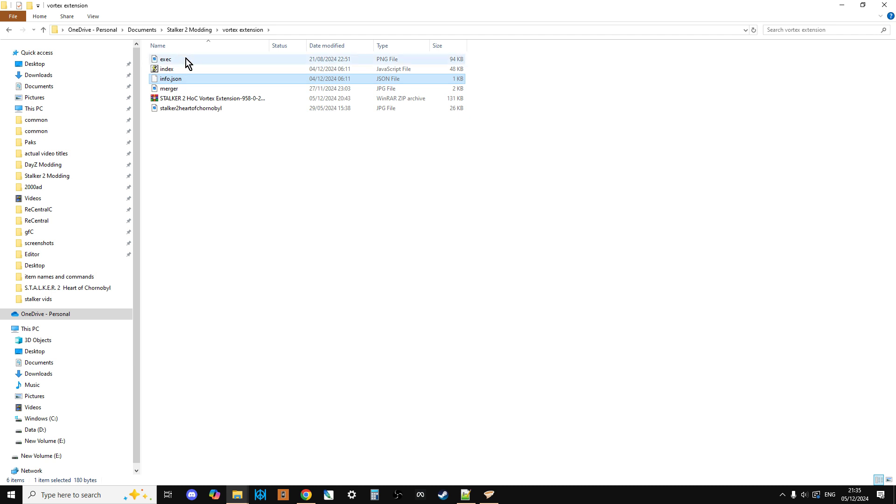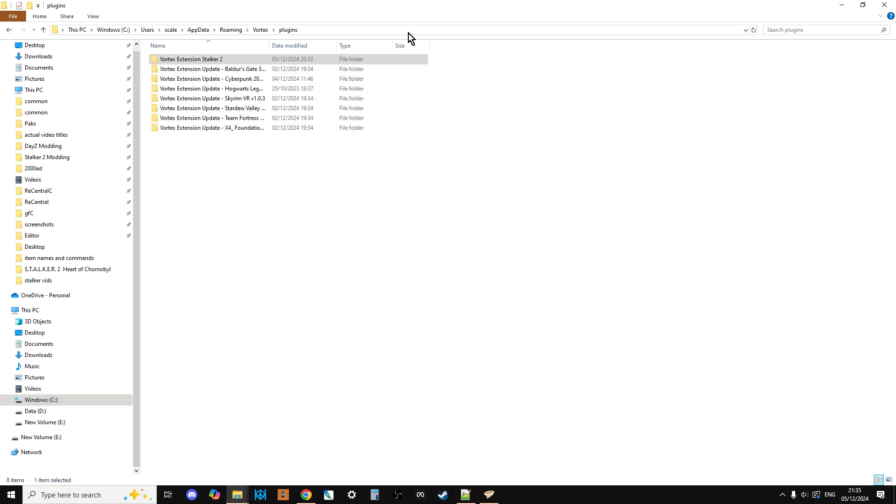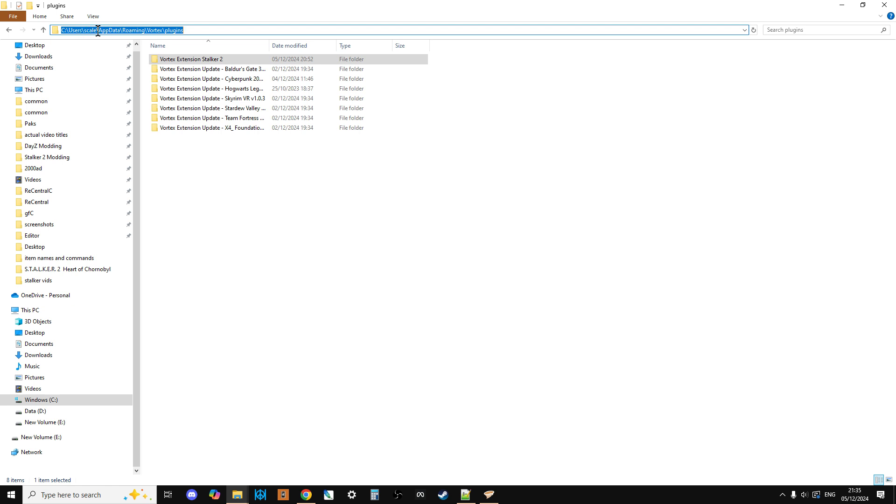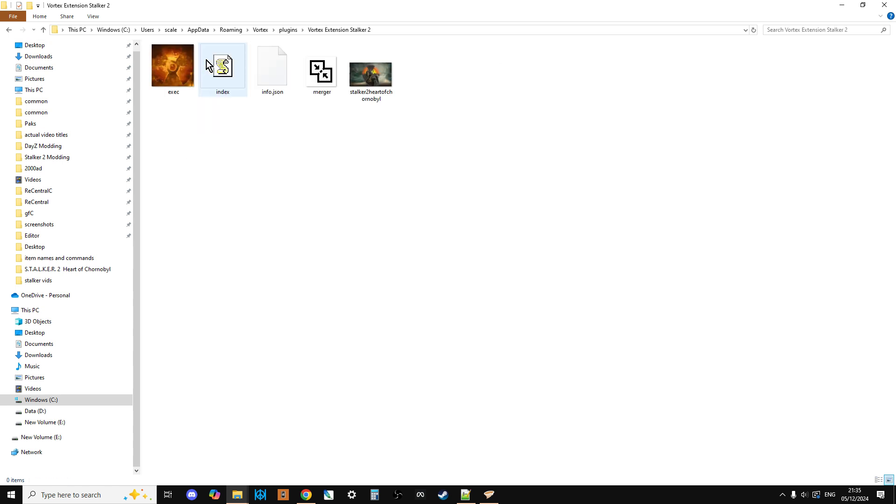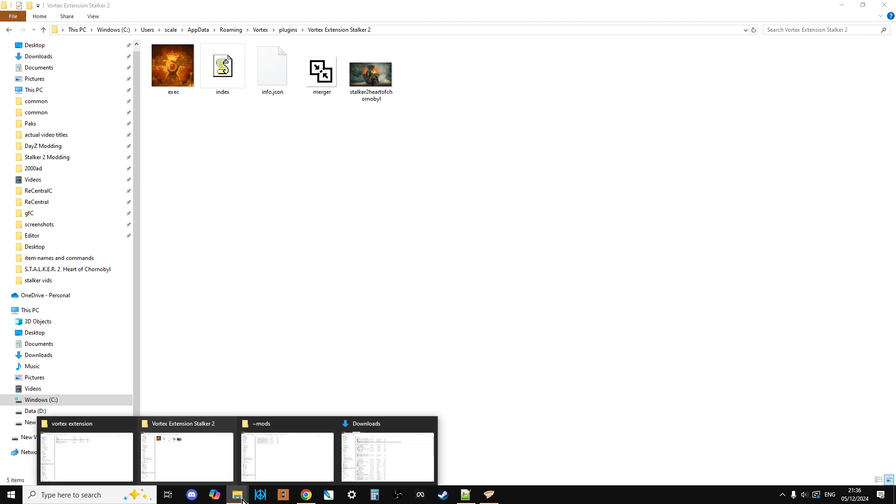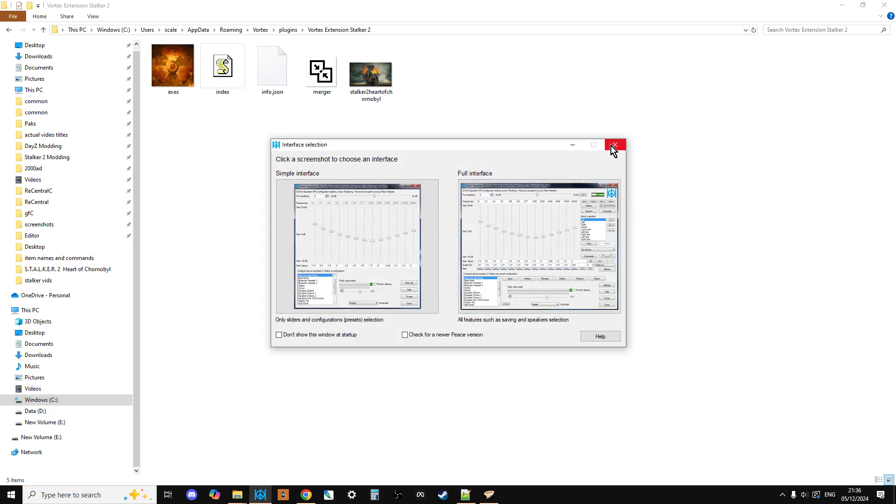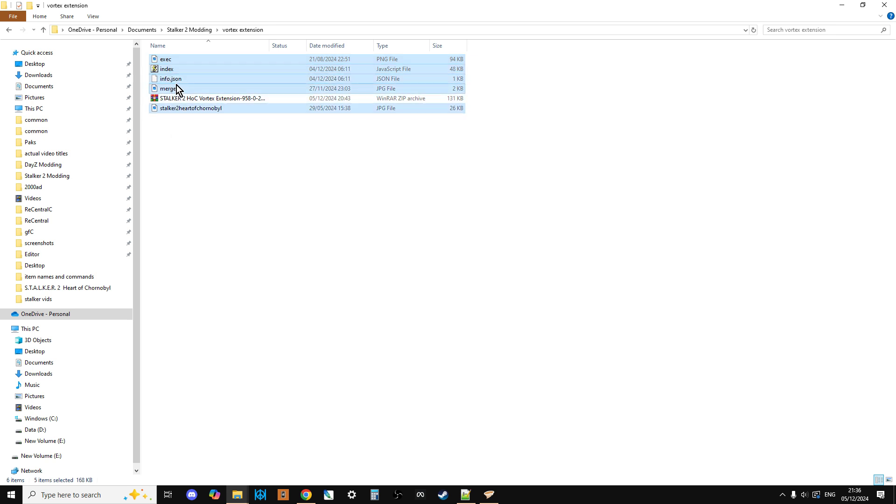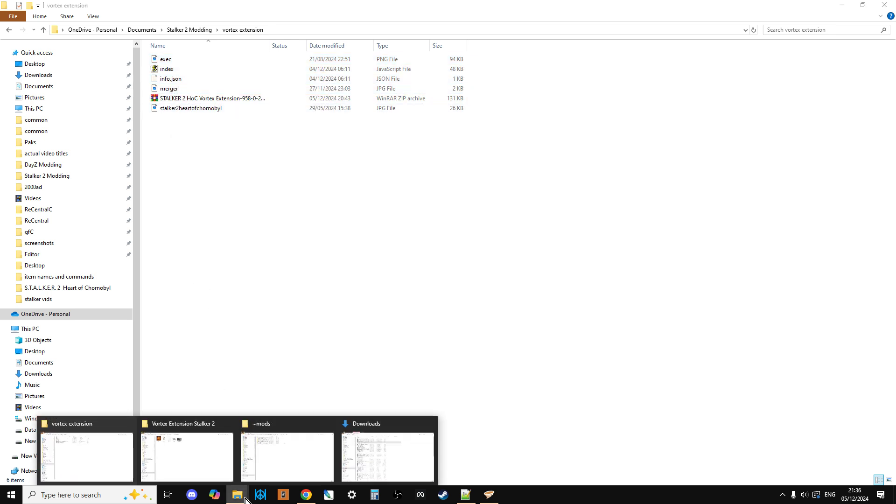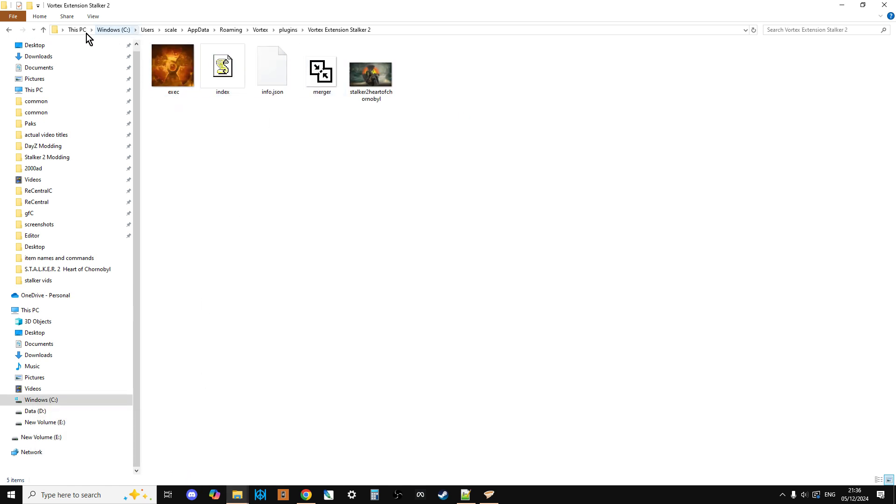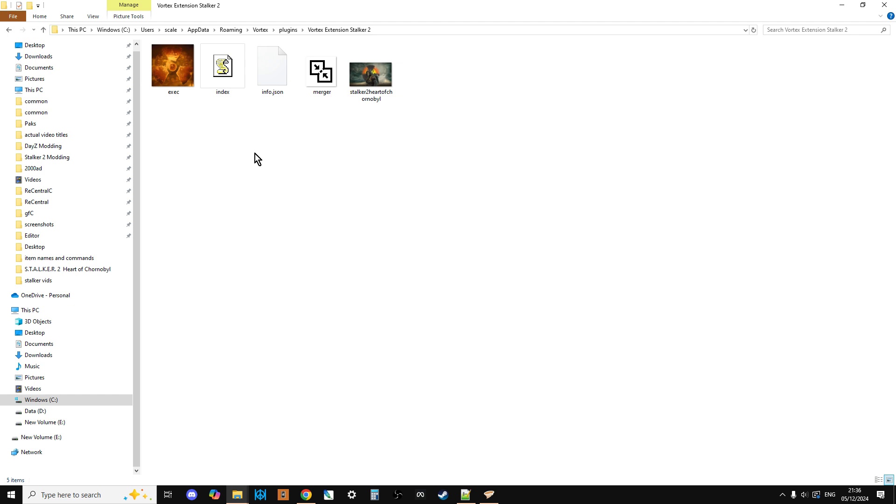Now, once we've got those files, what you need to do then is you need to go to the Plugins folder for Vortex, and it will probably be in something like your C drive, Users, your User Name, App Data, Roaming, Vortex, and then Plugins, and you'll see this. And then what you do is you just go right-click, New, Create a New Folder, and I've called it Vortex Extension Stalker 2. So I go in there, and those files that we downloaded, these ones we just click these, right-click, copy those, go over to here, and your Stalker 2 will be empty. Right-click and you paste that.